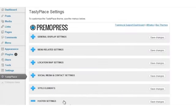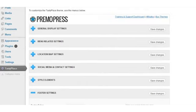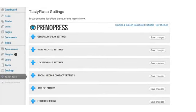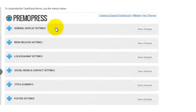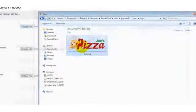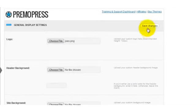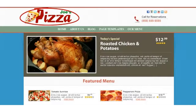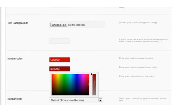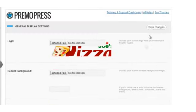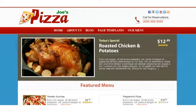All of our themes come preloaded with the PrimoPress Framework — a user-friendly theme options panel that lets you customize the look of your theme with a simple point-and-click interface. Want to change your website's logo? No problem — just use the built-in image upload panel and you're done in seconds. Want to change the color of your site from green to red? Easy — just use a simple color picker and change it in just a few seconds.